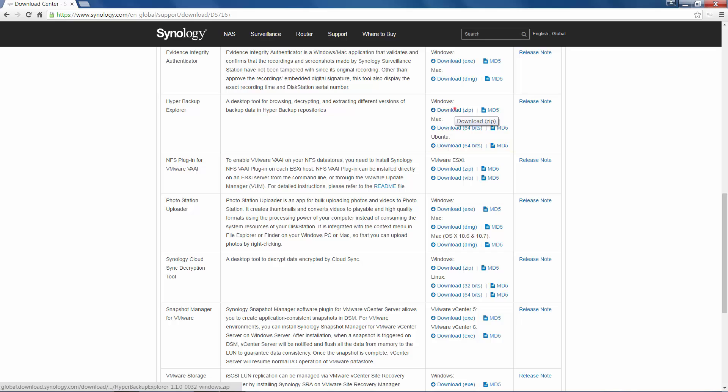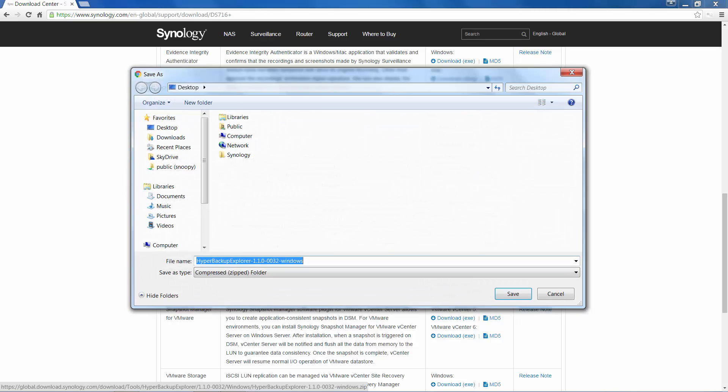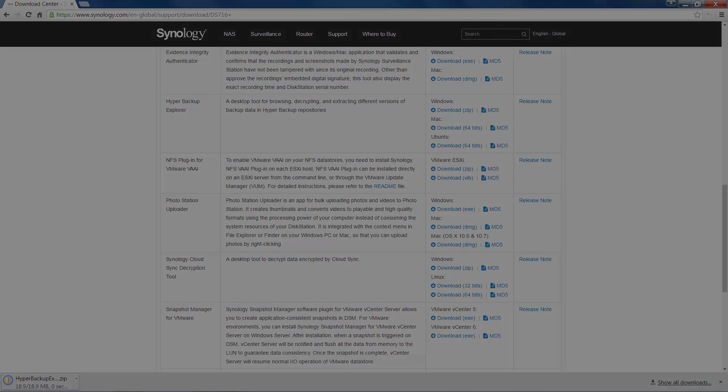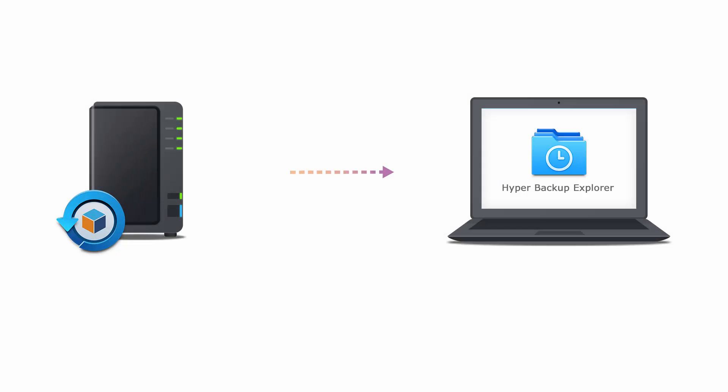In this example, I will download the Windows version. As mentioned earlier, Hyper Backup Explorer is another way of browsing backup files made by Hyper Backup.